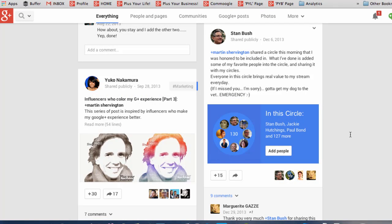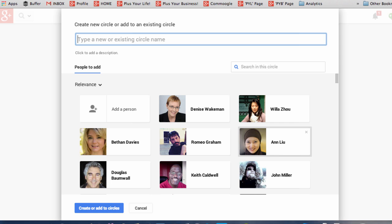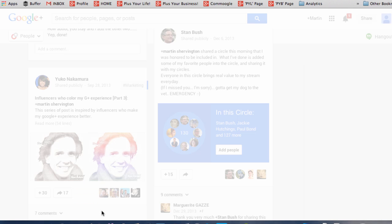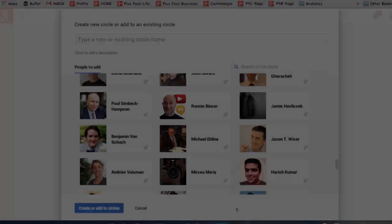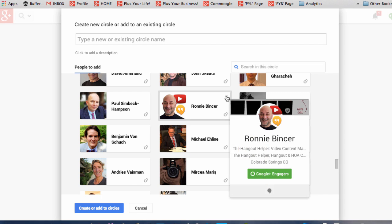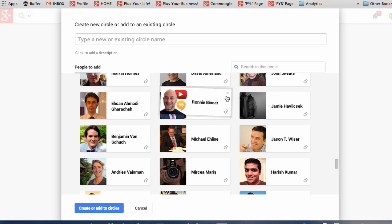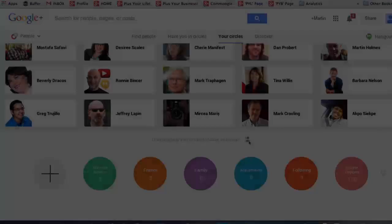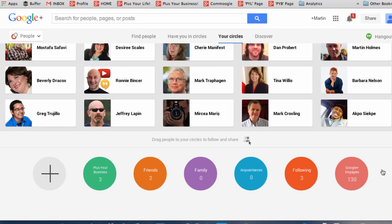Also worth noting that you can add in entire circles. To do this, click Add People, type a name at the top and then click Create. Just to add, if you want to delete an individual before adding in that circle, you can just click on the X. Those contacts and that circle will then show up in your circle section.